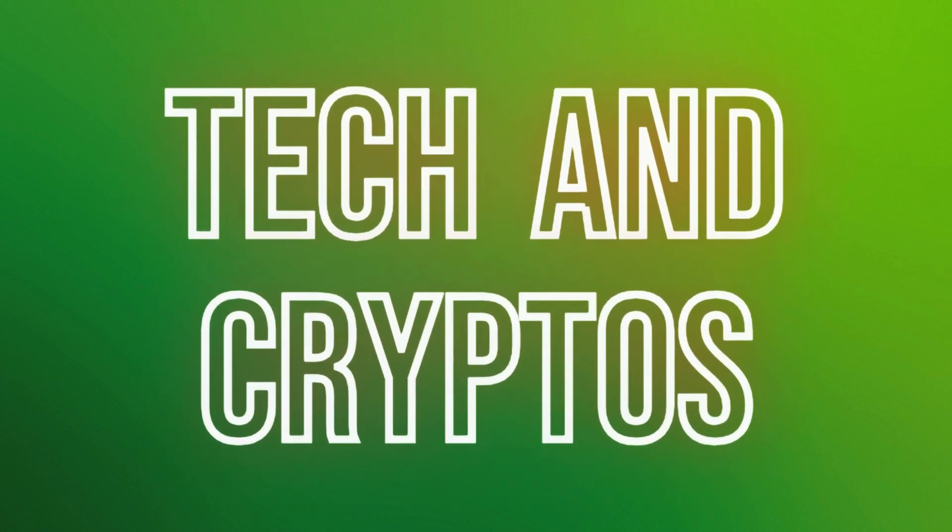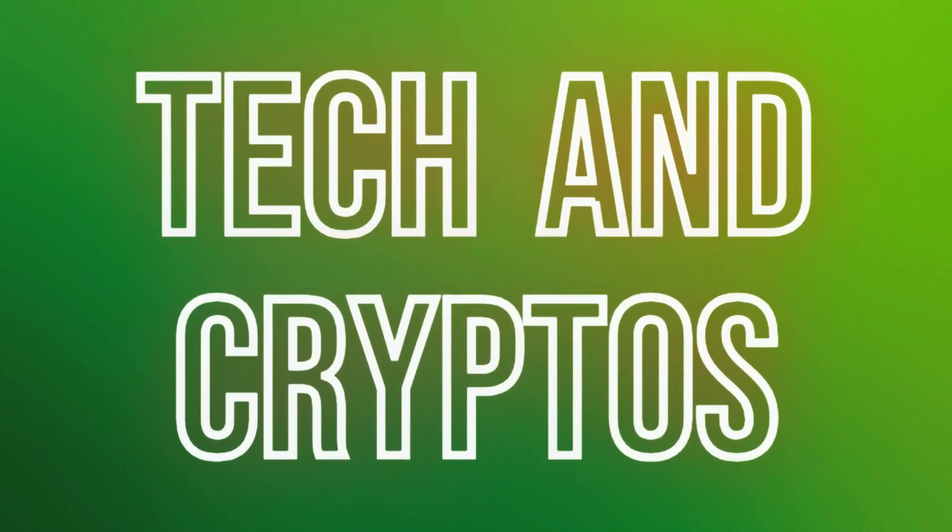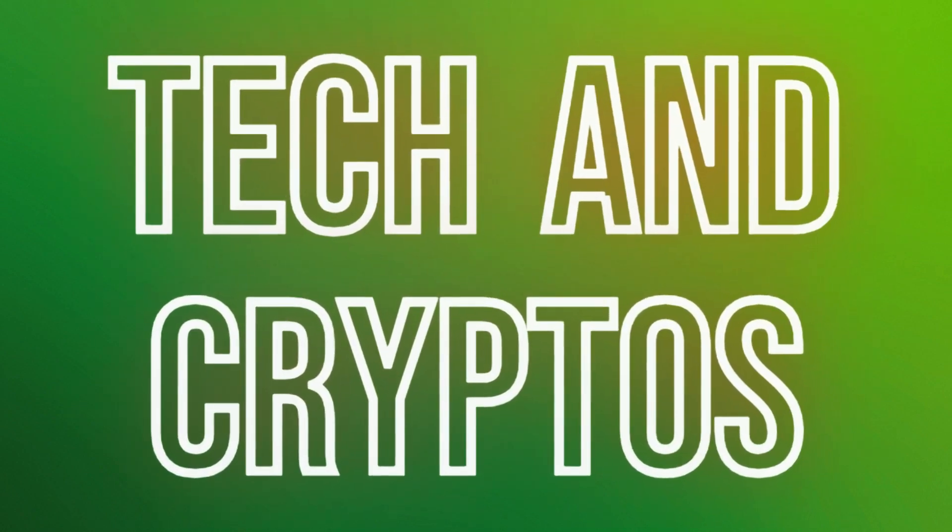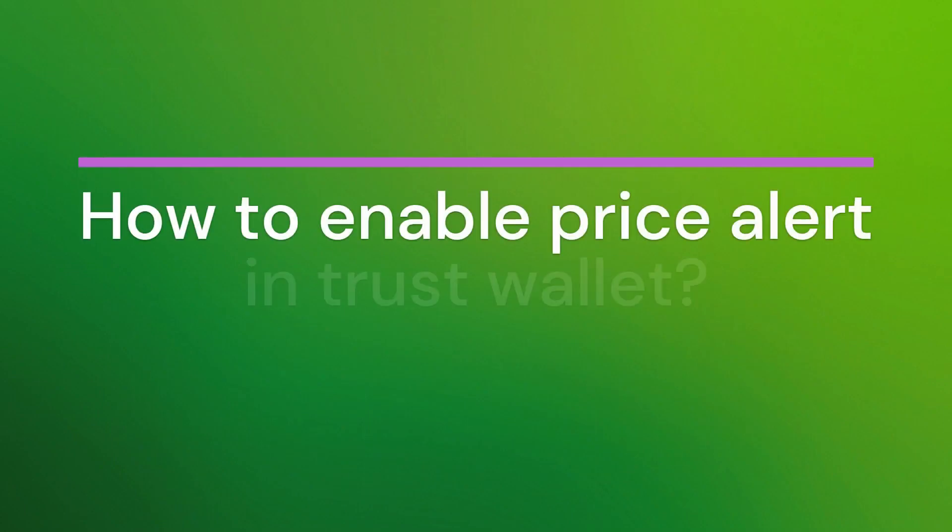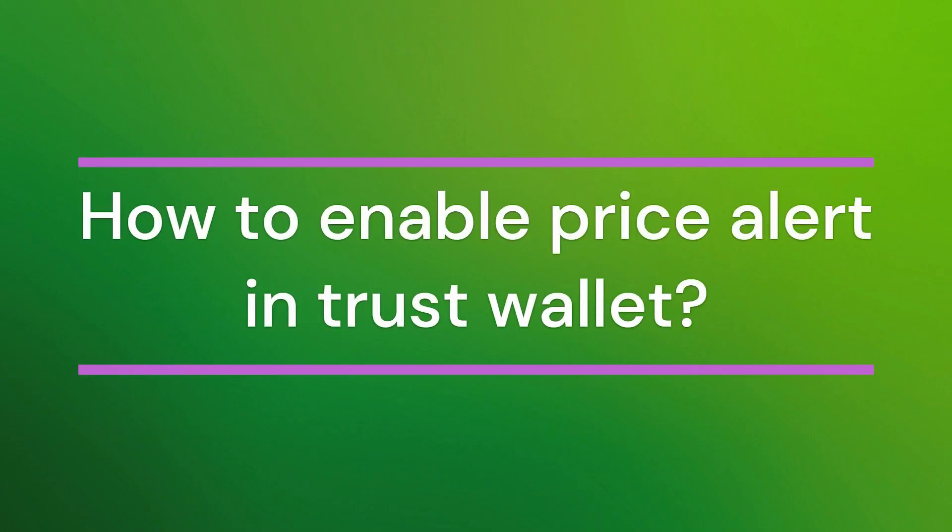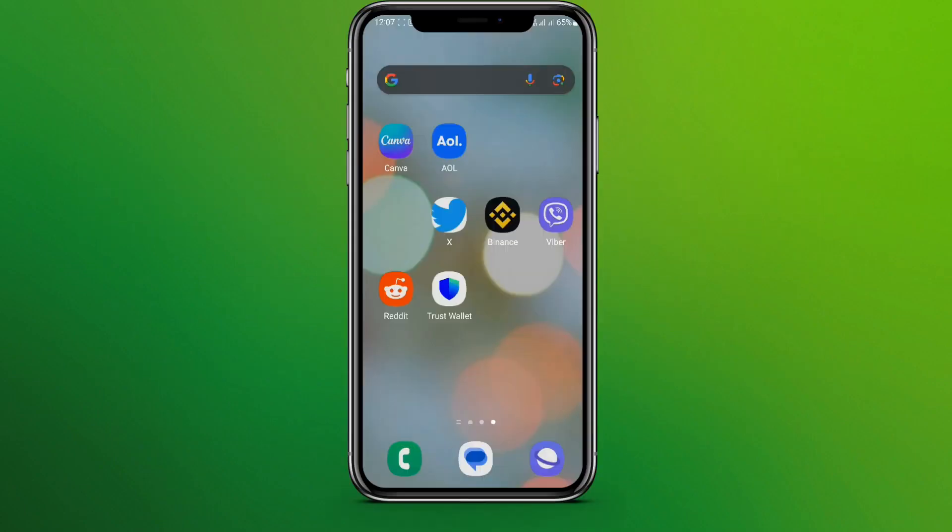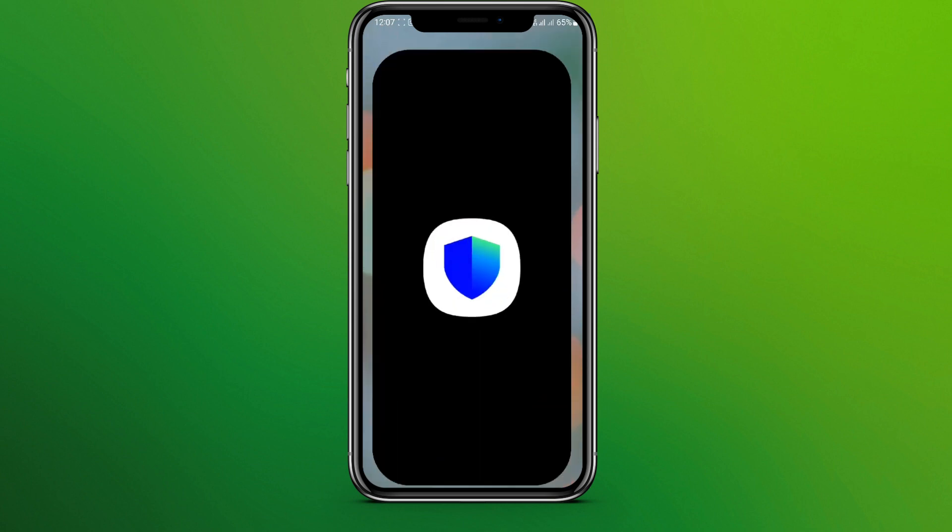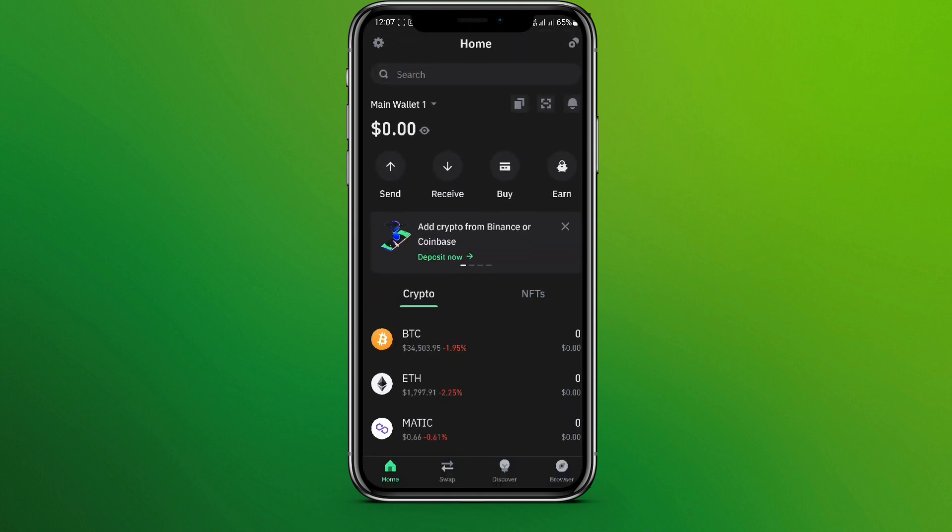Hello friends, welcome back to our YouTube channel Tech and Cryptos. Today in this video let's learn about how to enable price alerts in Trust Wallet. So let's get started. At first, let's get into Trust Wallet app.